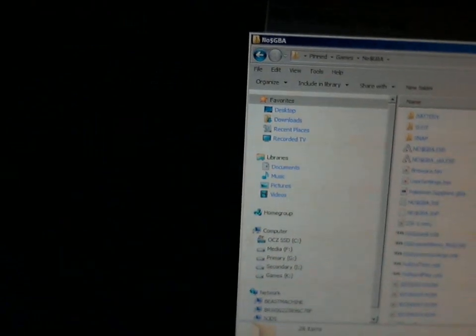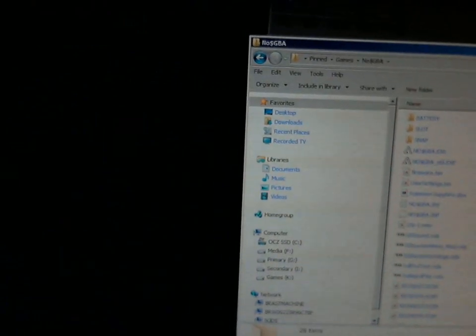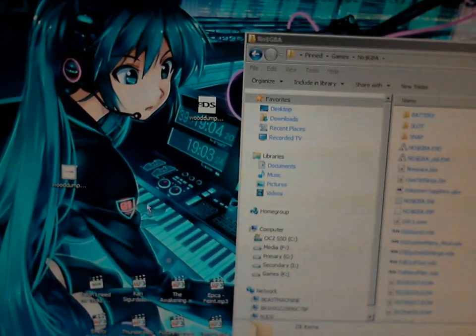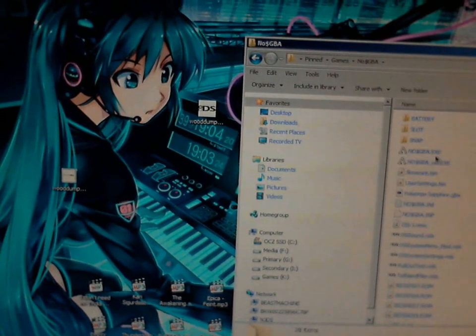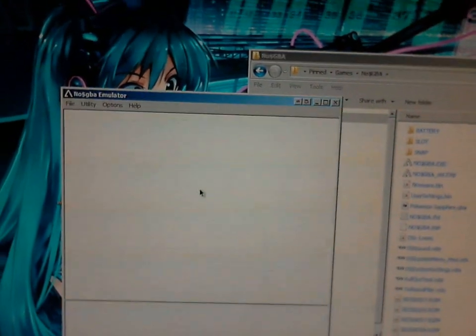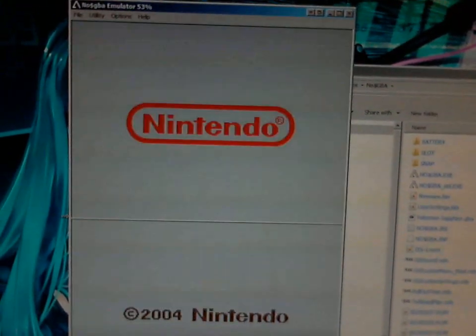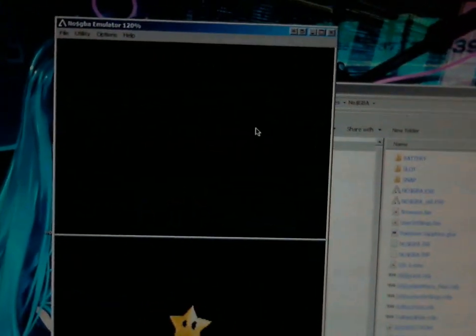And now I'm going to toss this into the emulator. As you can see, it's working. Completely valid dump.